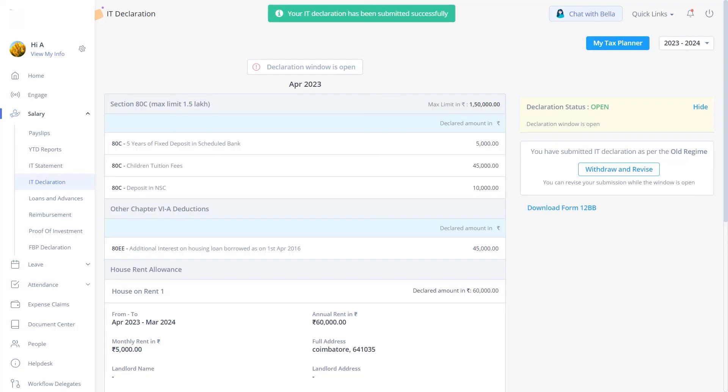With that, we come to the end of this video. I hope you will now be able to complete your investment declaration process on GreytHR in an accurate and hassle-free manner.